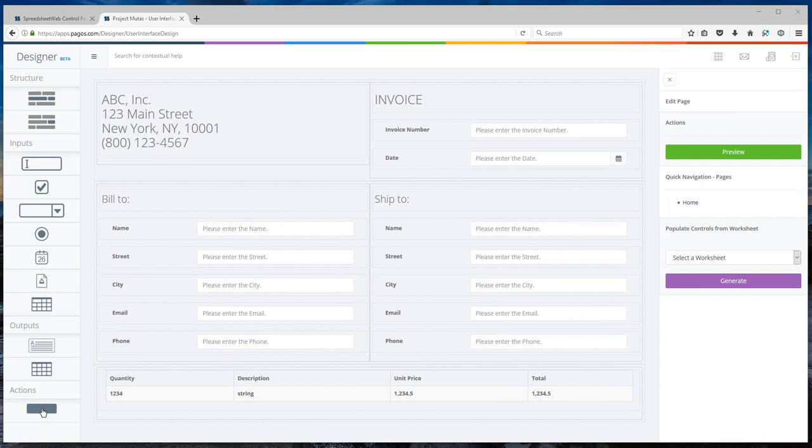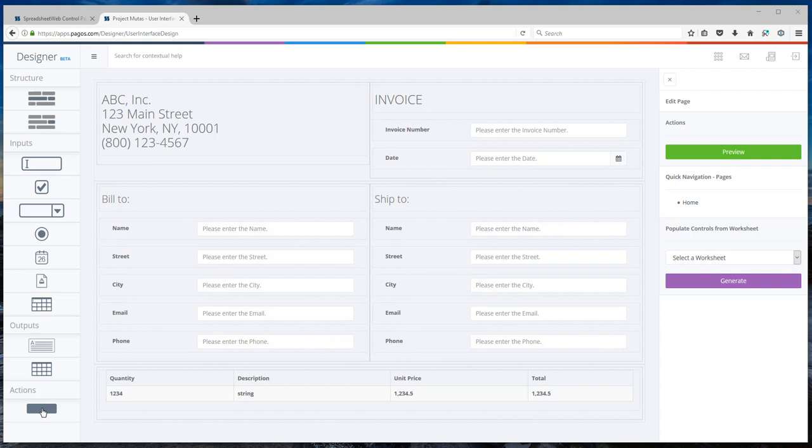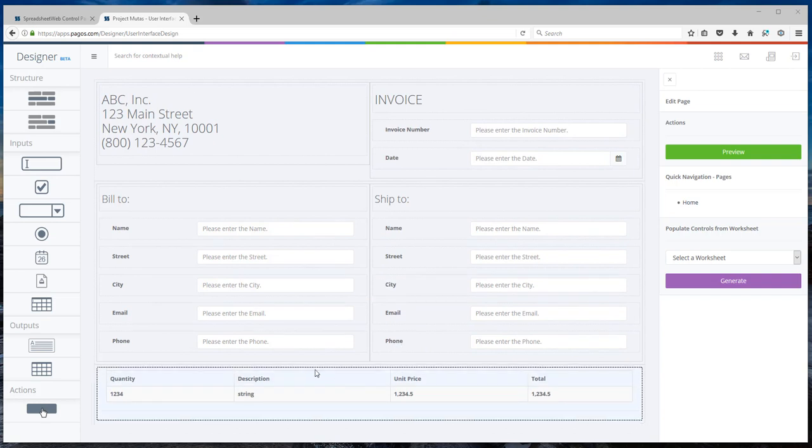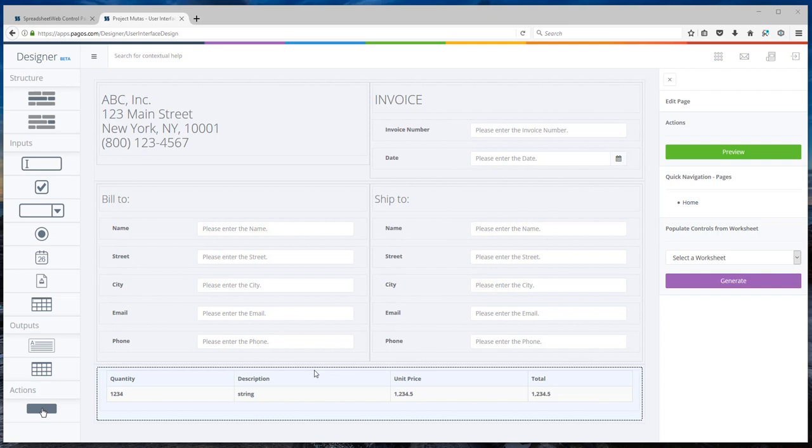Next, I'm going to design the part of our interface where the units are entered. Remember, that part was a table in the Excel workbook that we called it GRID as a name range. Now, in Spreadsheet Web Interface, that section was detected and it is turned into a table.